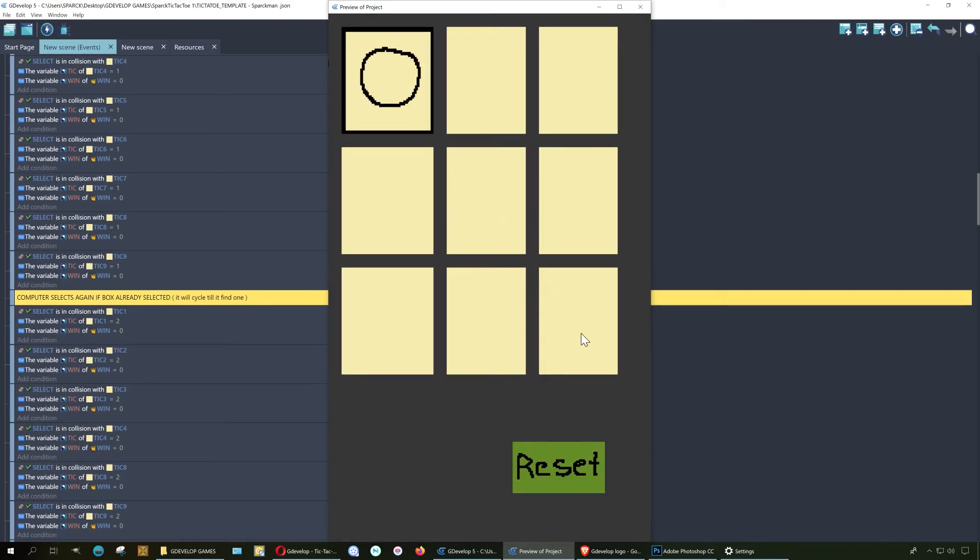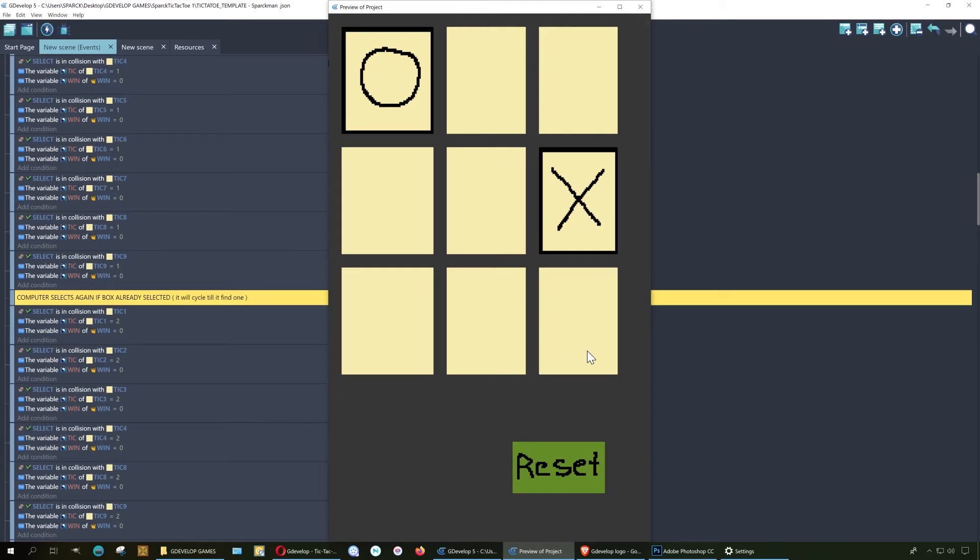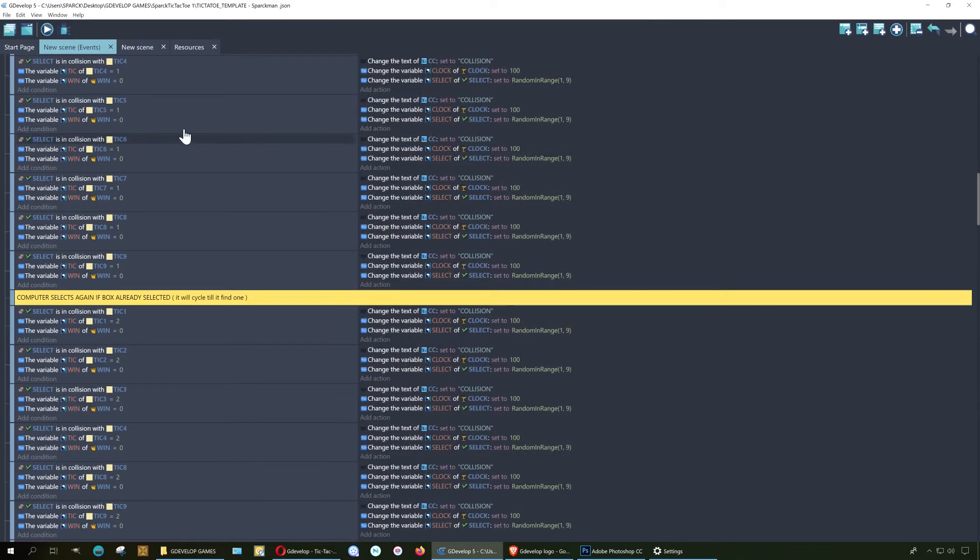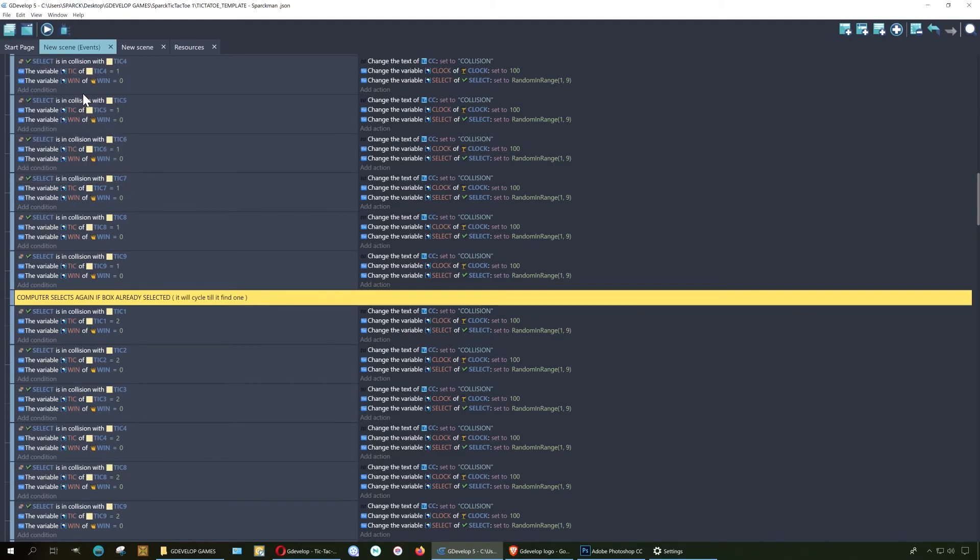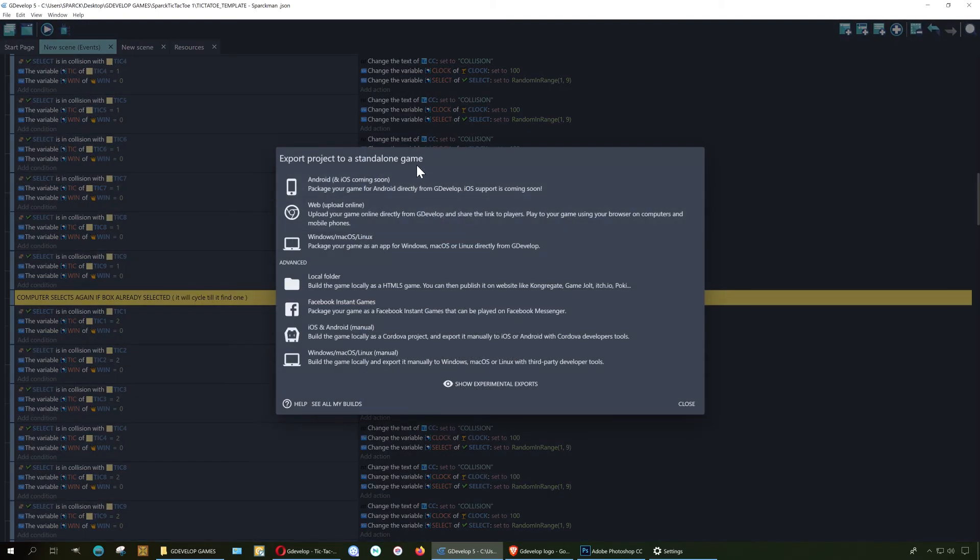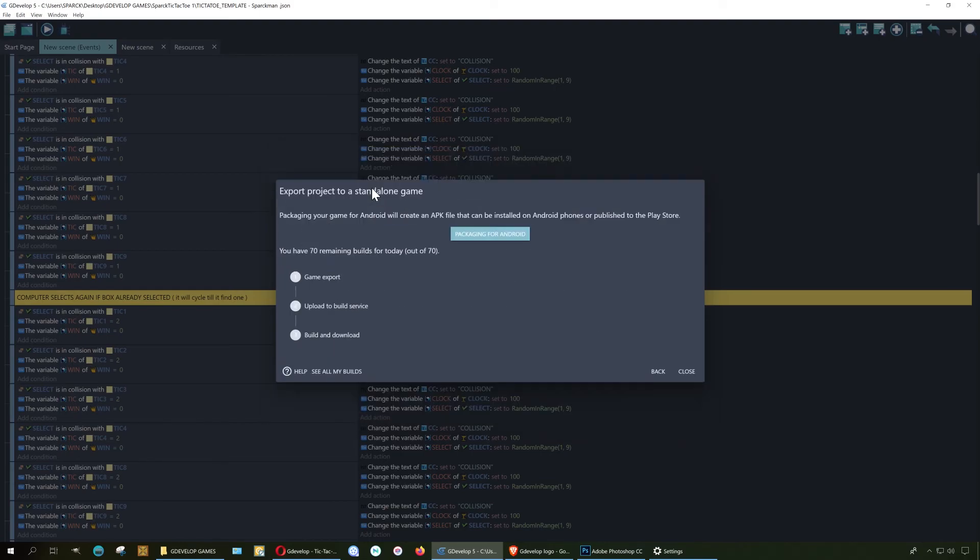To export to Android, if you've never done it before, you can do it here: export package for Android.